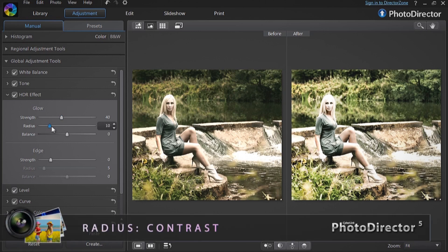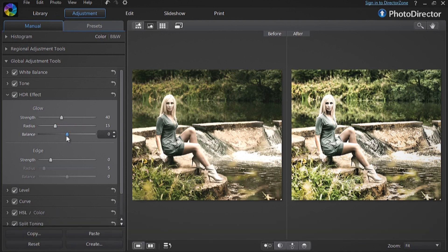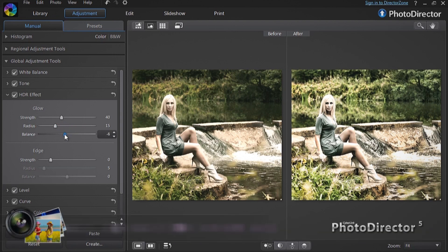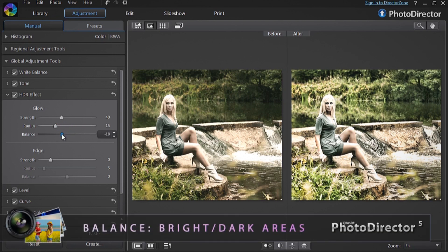The Radius alters the contrast of the dark and light areas. The Balance slider works by adding a stronger effect to the highlighted portions when you move it to the left, and to the darker parts of a scene when you move it to the right.